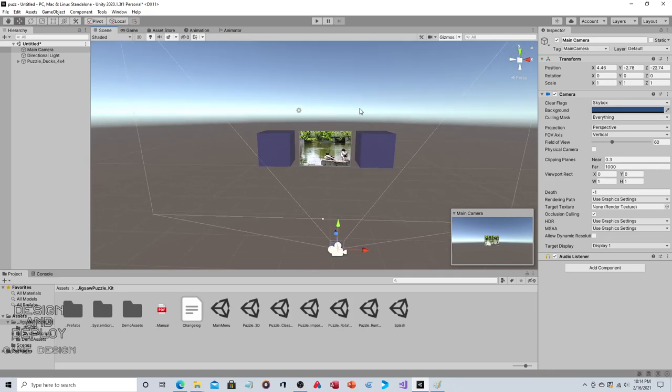This default placement doesn't work with the default placement of the camera. Pieces will be cut off to the side, so you might have to move the camera back a bit. Just like that you now have the jigsaw puzzle, but it's already pre-assembled.